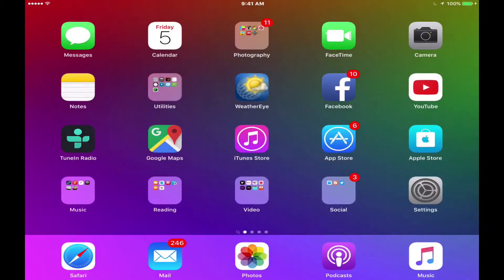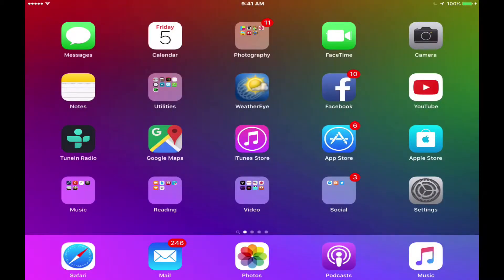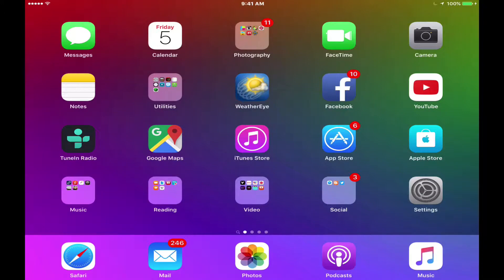The other thing that irks me about iOS is the inconsistency when it comes to large print. Apple doesn't take it far enough in my opinion.